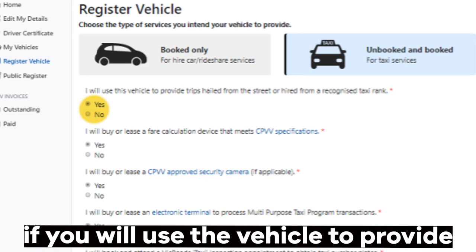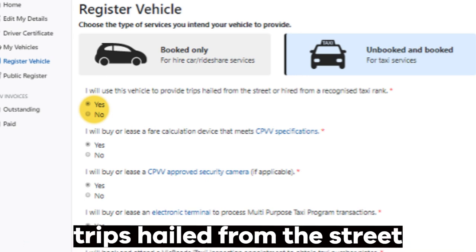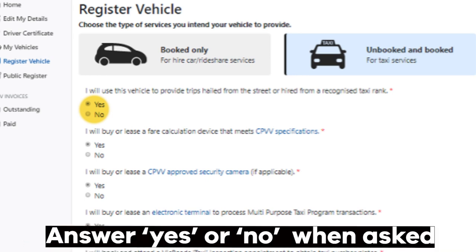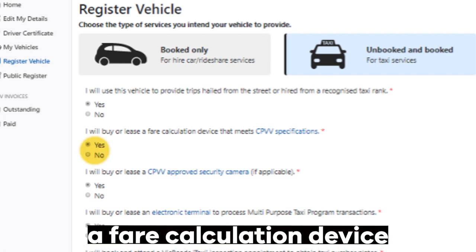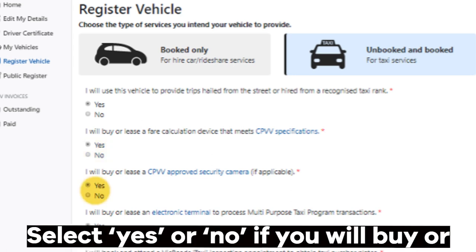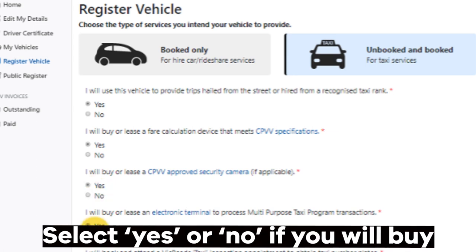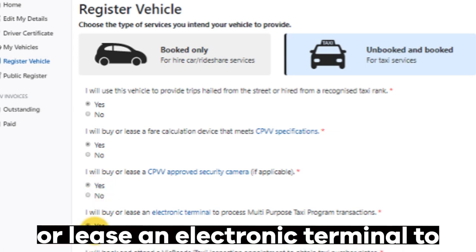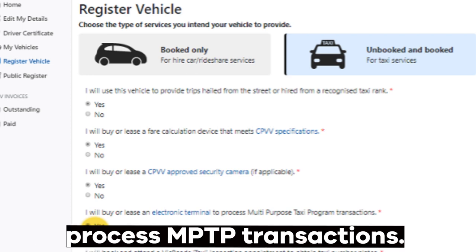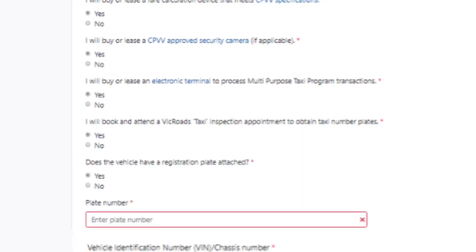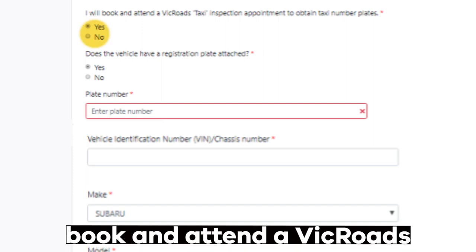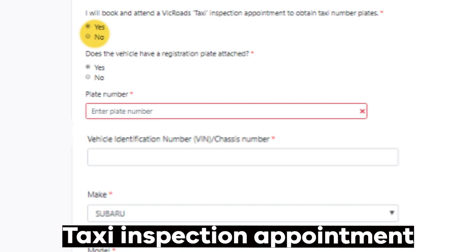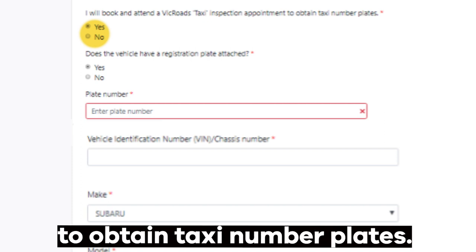Select 'Unbooked and Booked' for taxi services. Answer yes or no when asked if you will use the vehicle to provide trips hailed from the vehicle, or from a street or taxi rank. Answer yes or no when asked if you will buy or lease a fare calculation device that meets specifications. Select yes or no if you will buy or lease an approved security camera. Select yes or no if you will buy or lease an electronic terminal to process MPTP transactions.